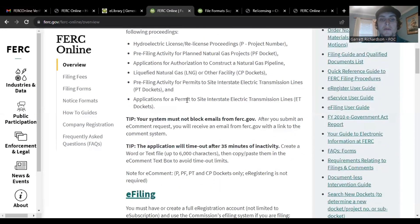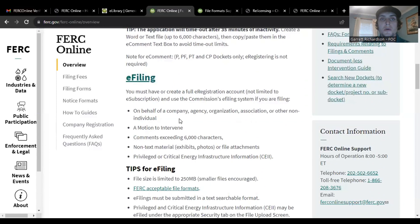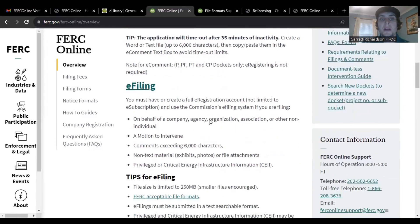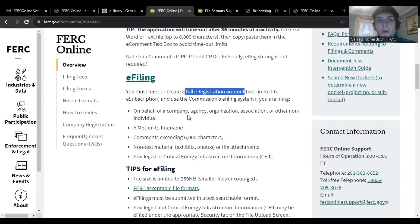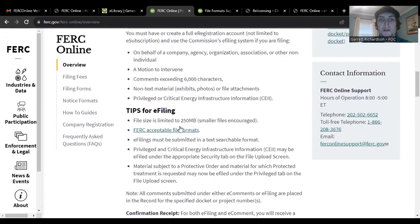If you're an individual, that's fine. But you have a 6000 character limit on the e-comment. In e-filing, if you have a full e-registration account, which I just showed you how to do, you can do it through a company or agency, but also you can exceed 6000 characters.